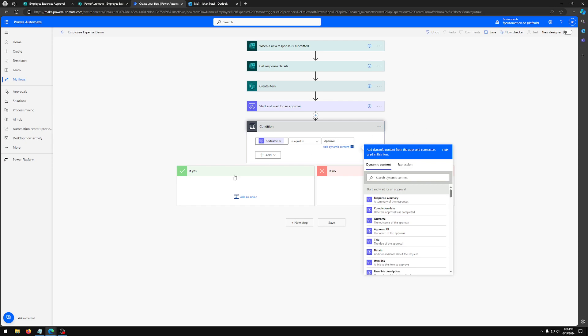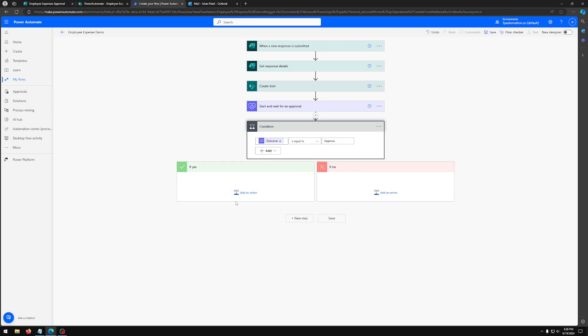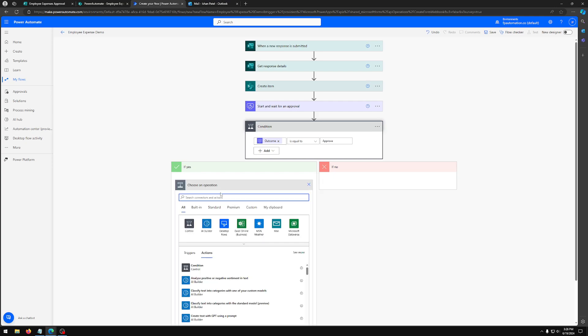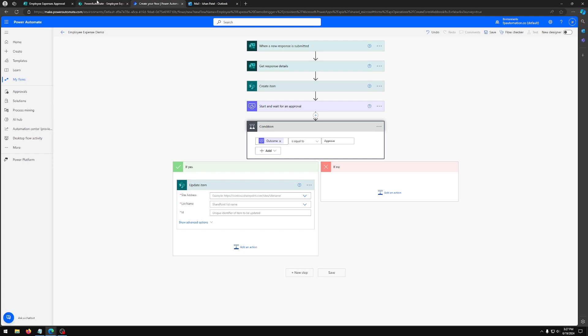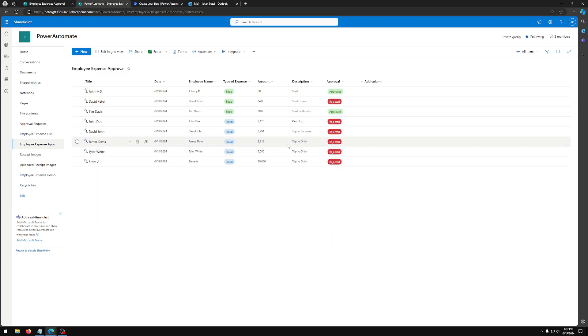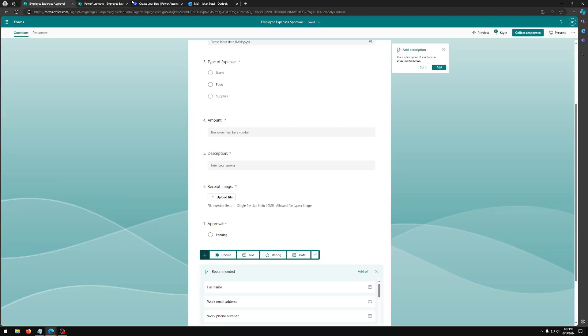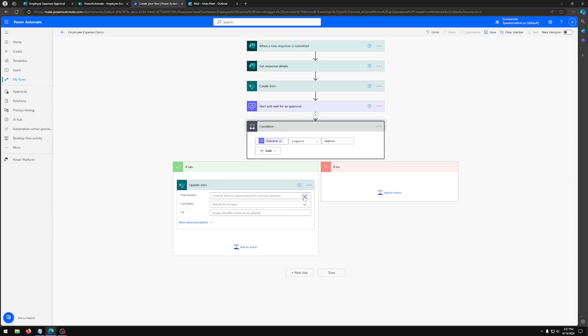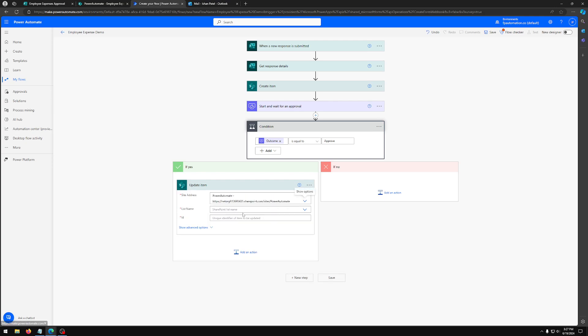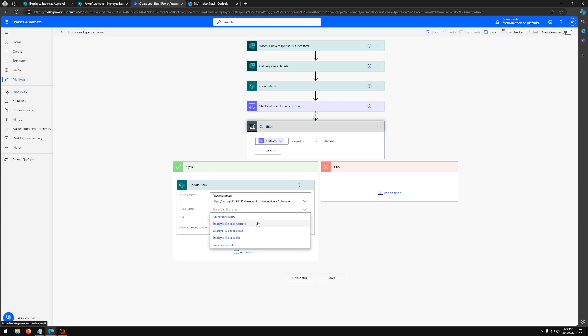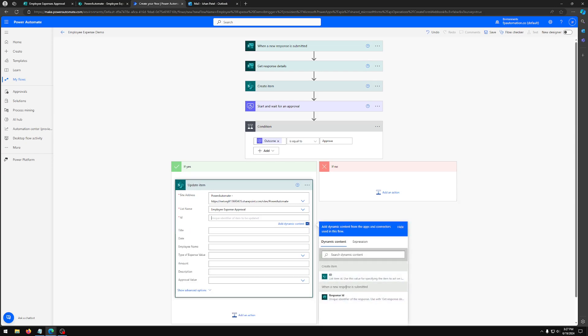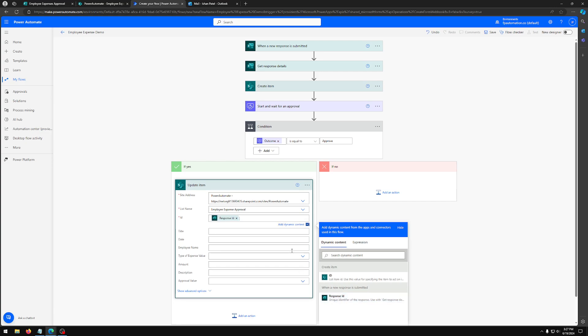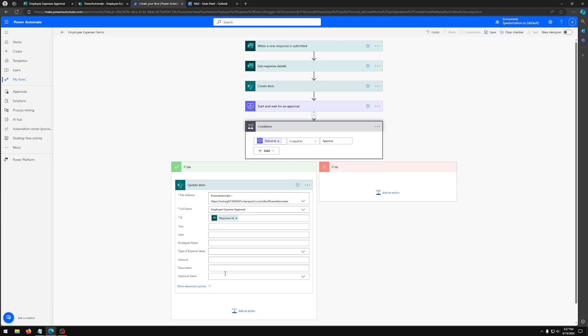We're going to update item because we have to change this status. When it's originally submitted, it's in the pending status. So we want to change this status to approved or rejected. So going back to that, we're going to select our site again, which is our Power Automate, our list name employee, and then for ID, you can just use ID. And we only have to change this value here. So if it's true, outcome equals approved, it's going to be approved.